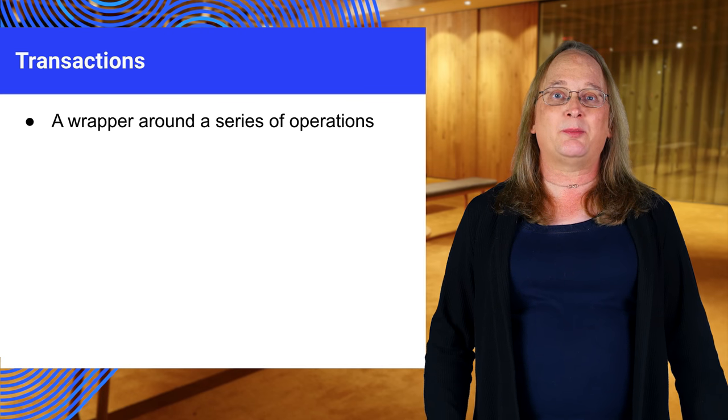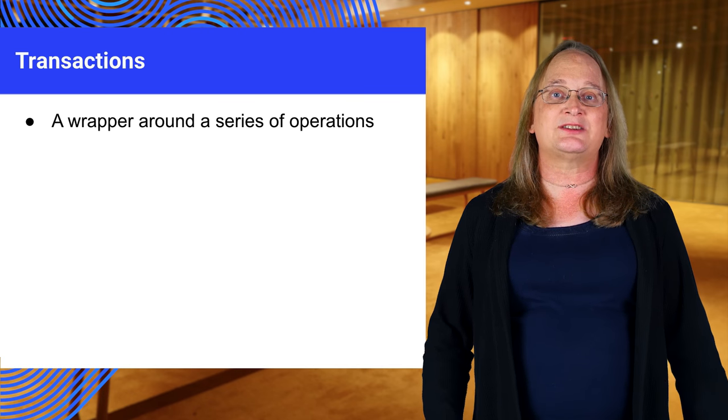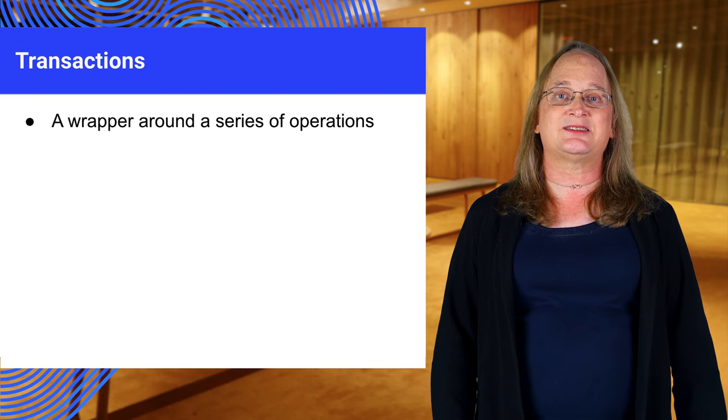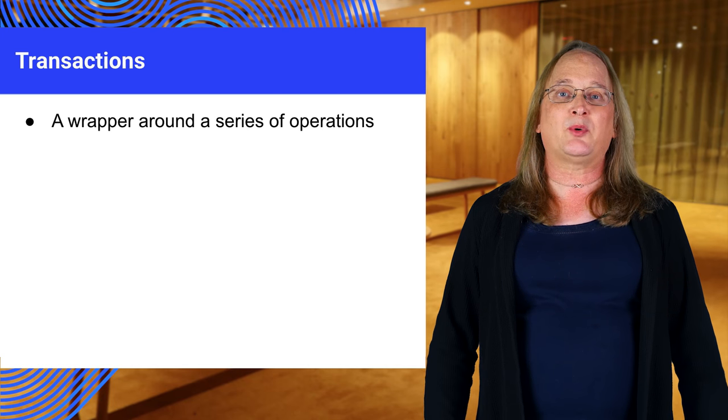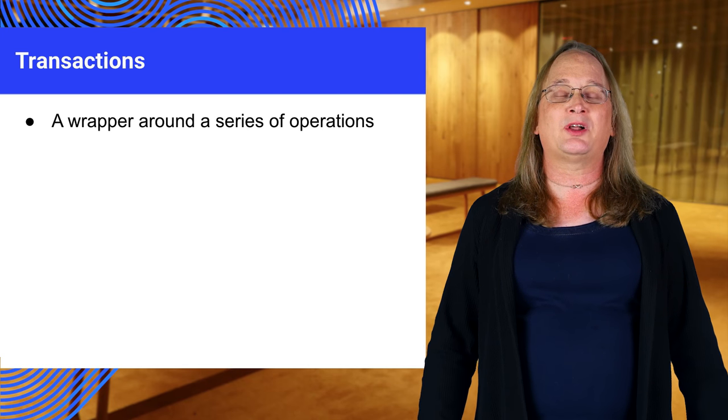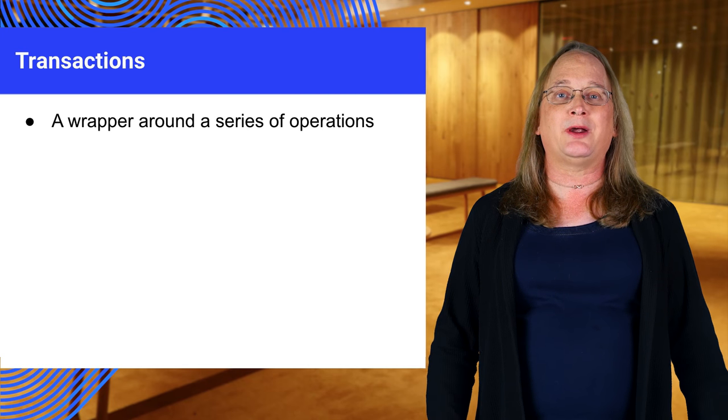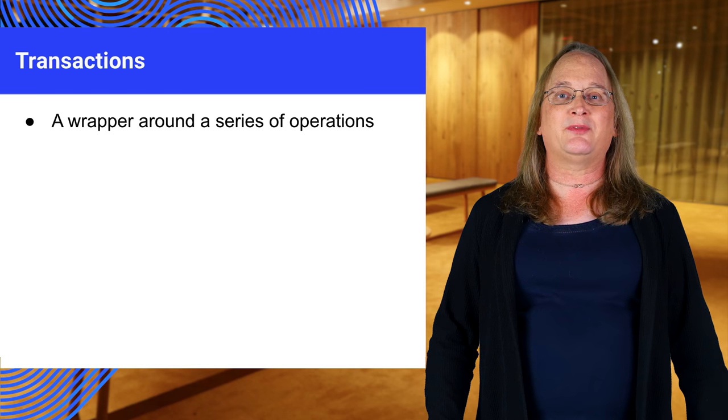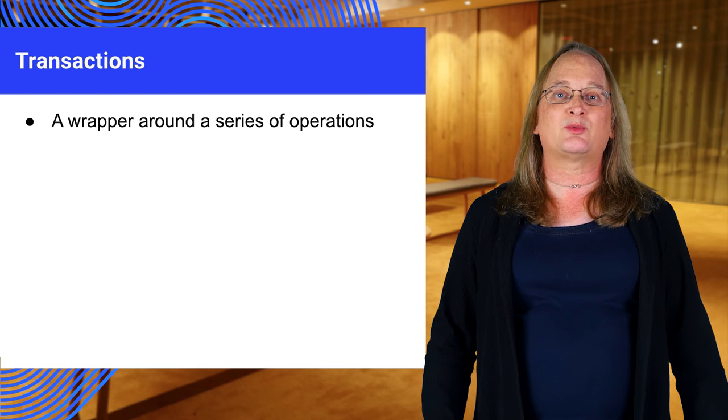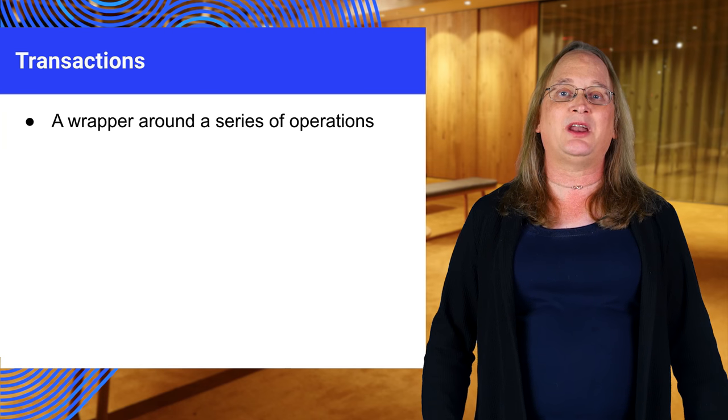Transactions help ensure the database is always in a consistent state. They're also important if you have multiple copies of your app running, as they prevent simultaneous writes to the same data.